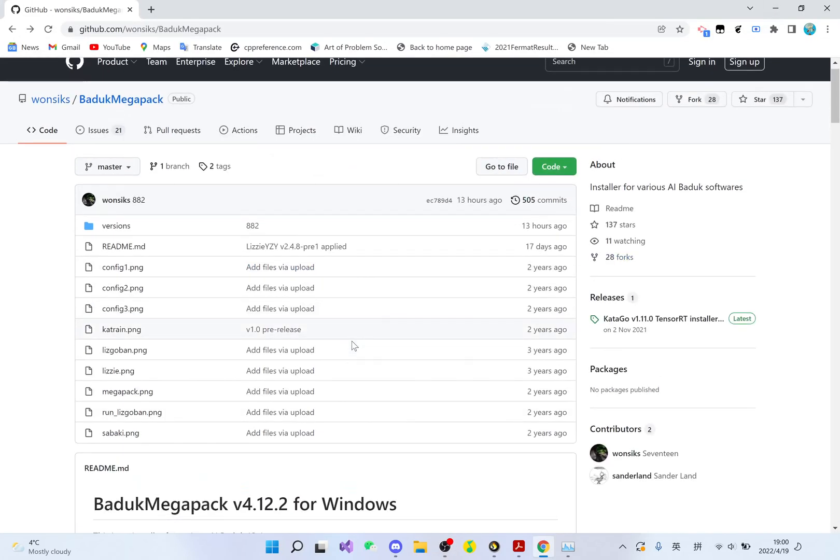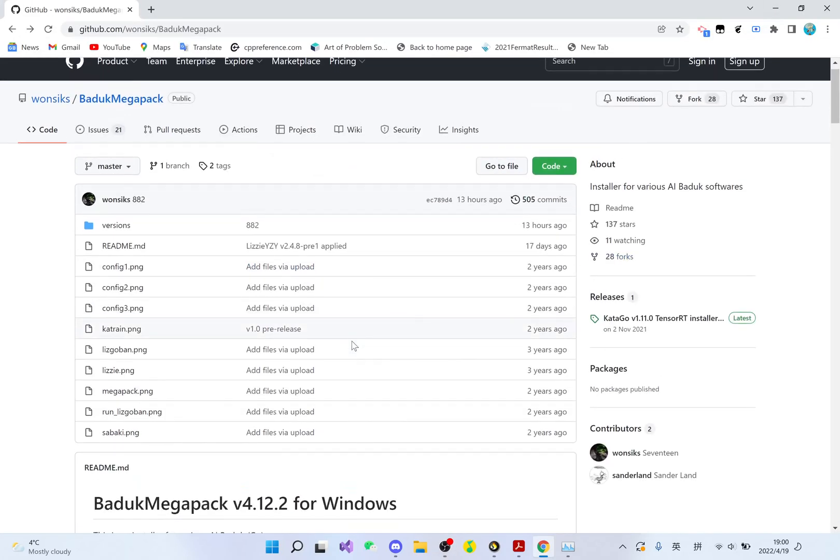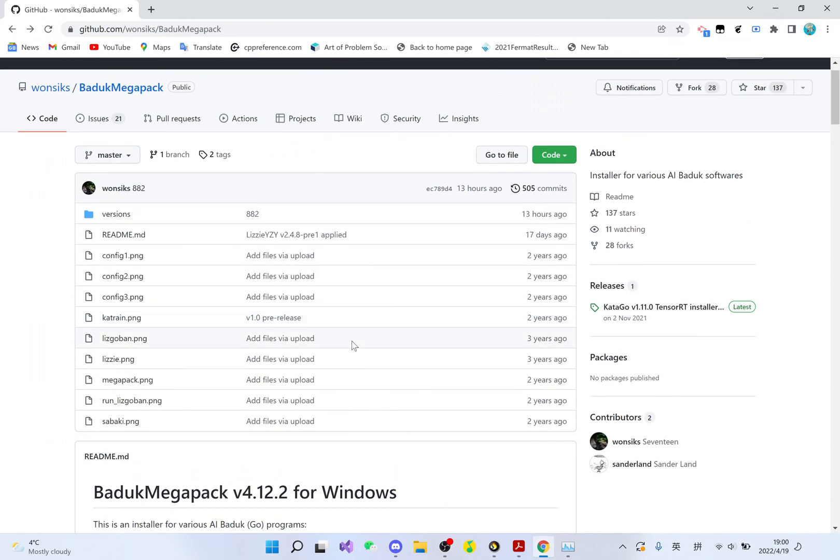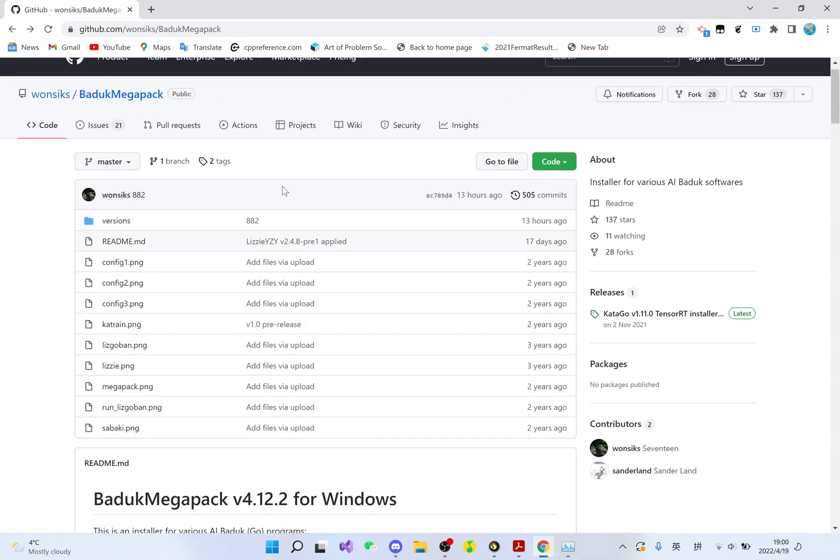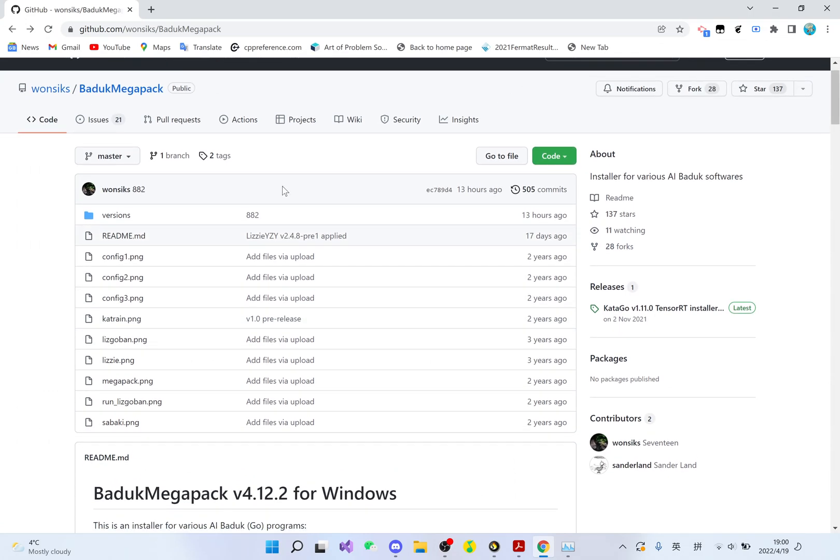Hello, in this video I'm going to show you how to download the best Go AIs on your computer within one single package.